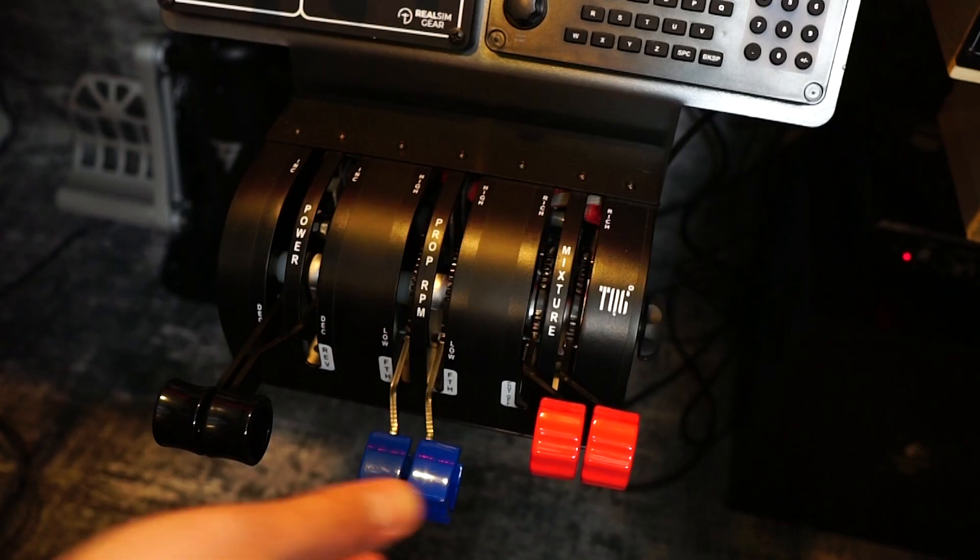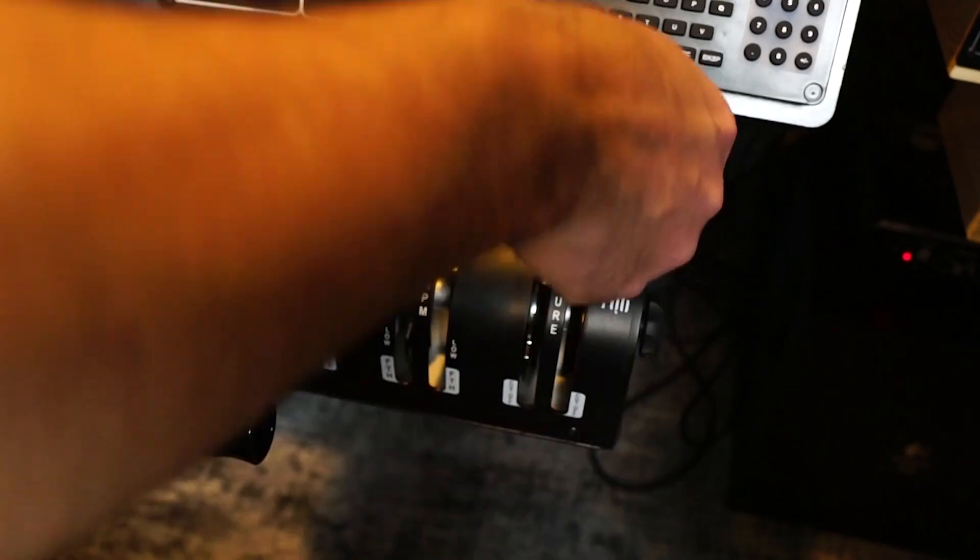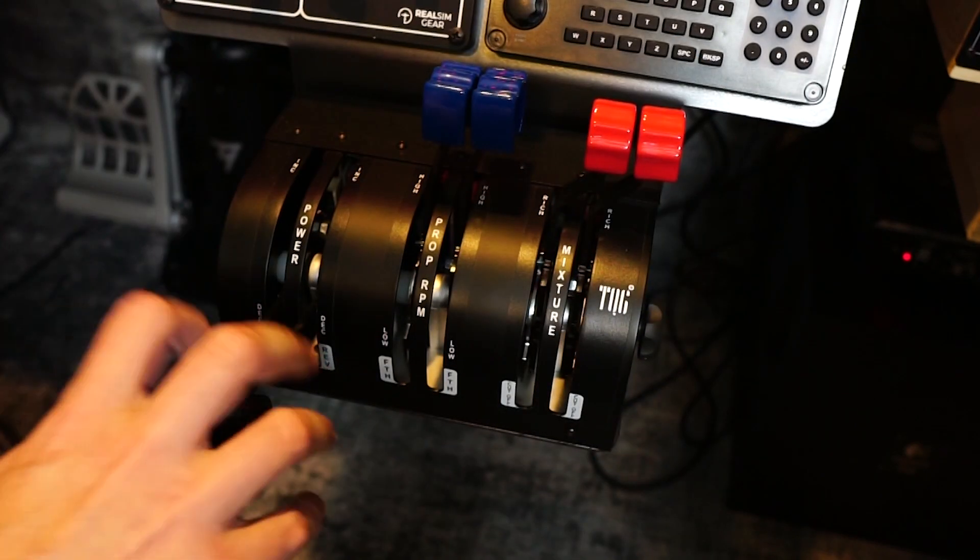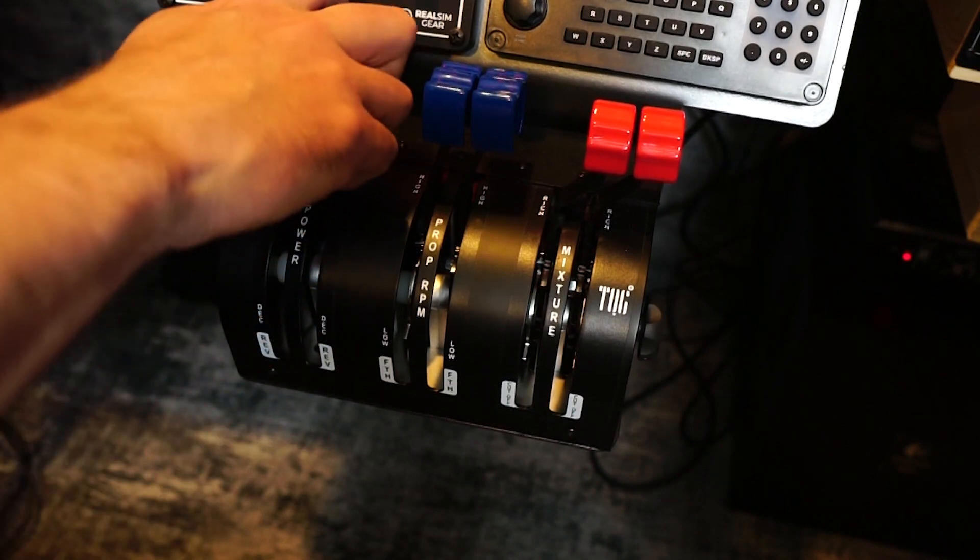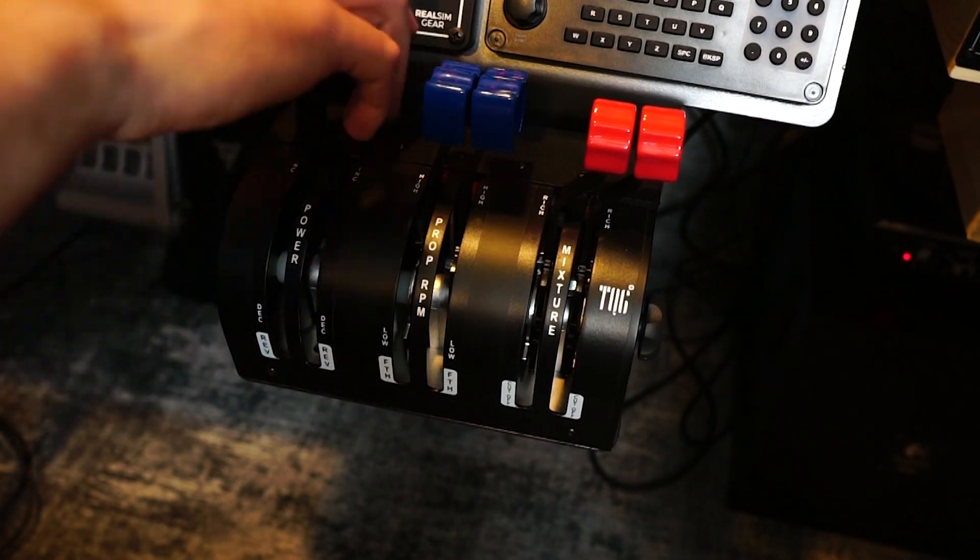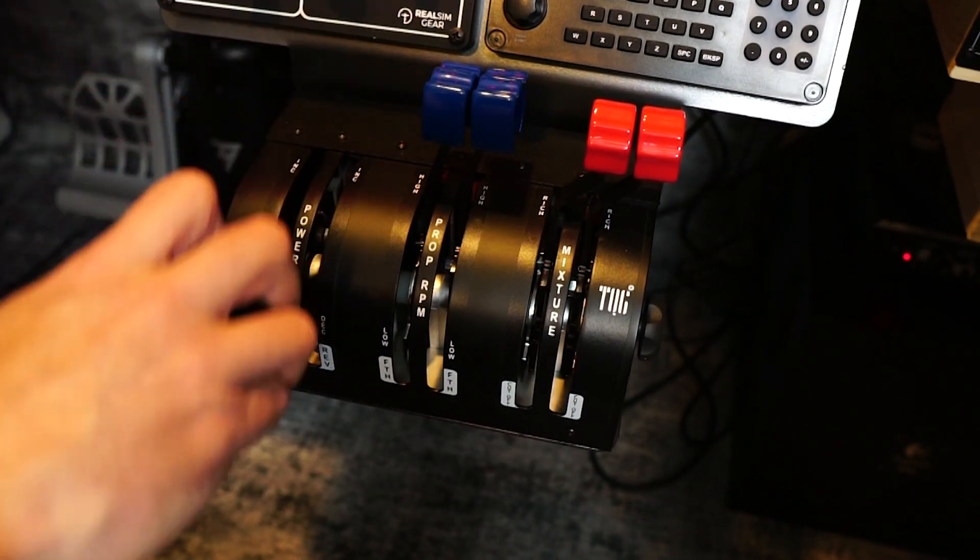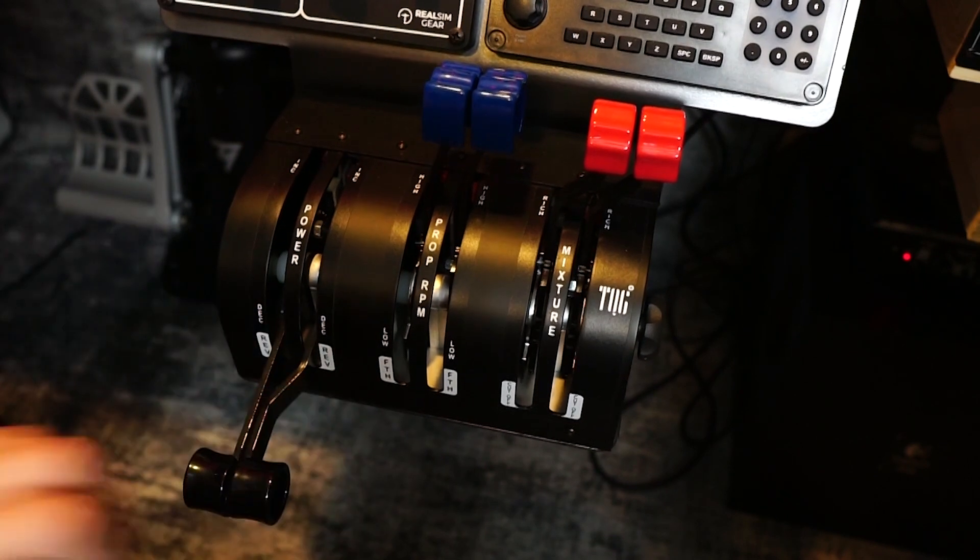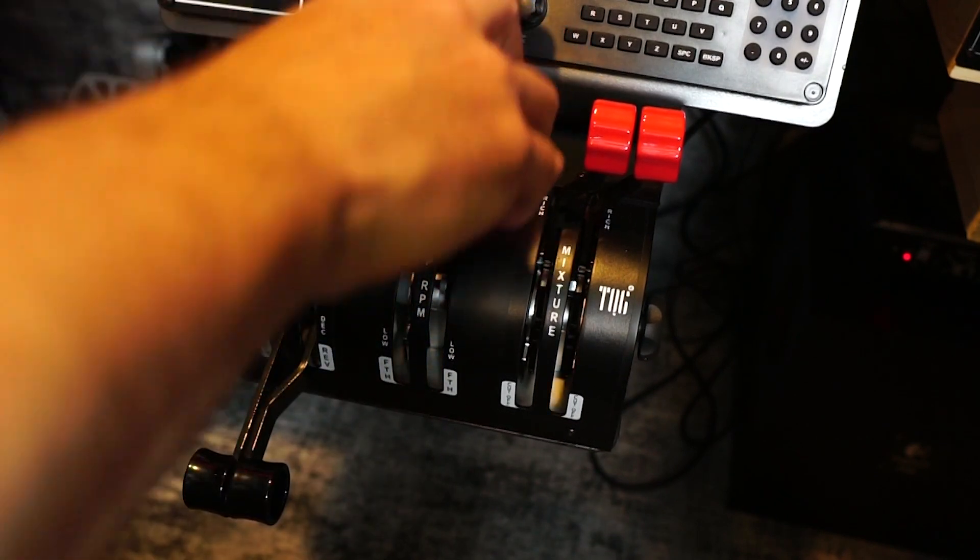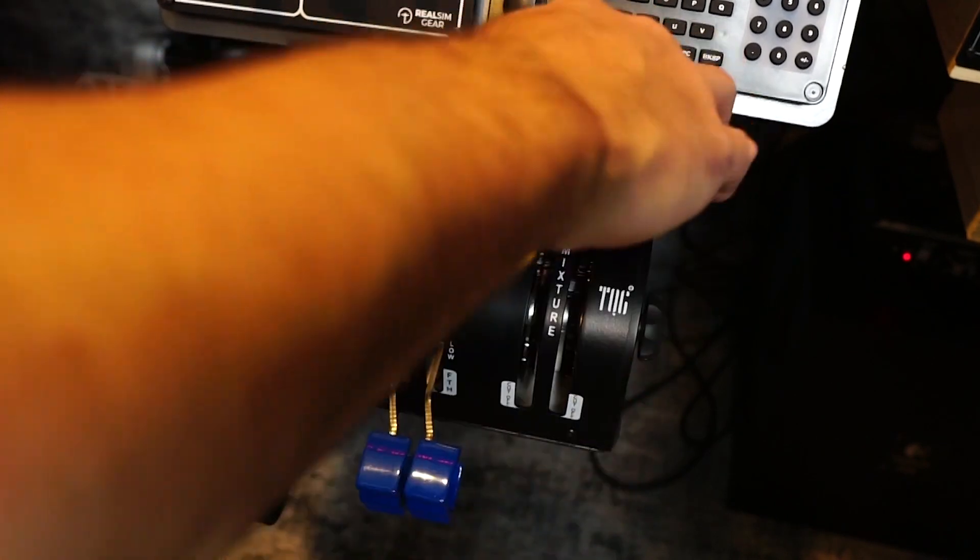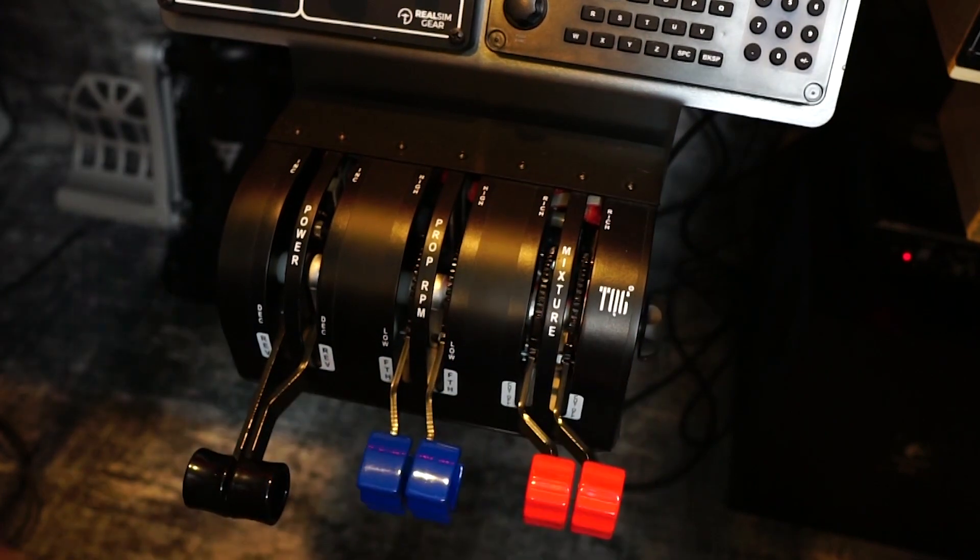In the center here we have the Virtual Fly TQ6 Plus throttle quadrant, all metal construction, hall effect sensors, fantastic unit. No real software needed, just map the axes to what you need. It even has an axis based reverse so you can bring it down to the detent on idle and then pull it through and engage reverse.